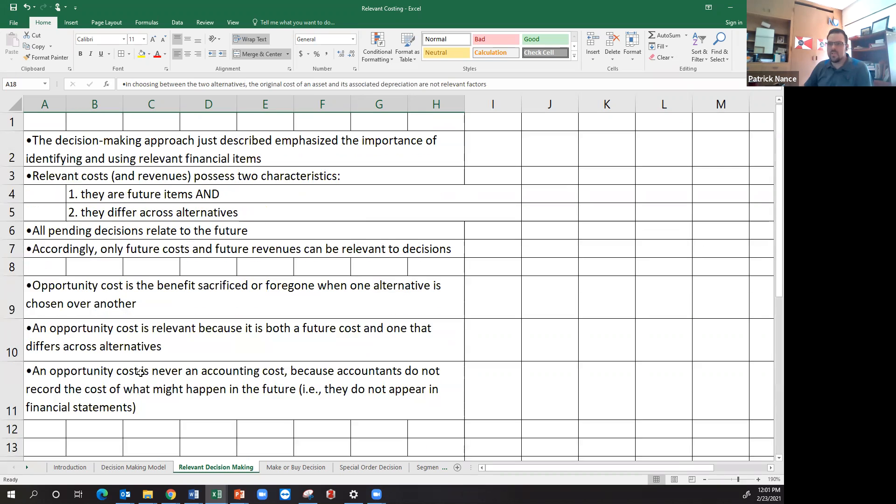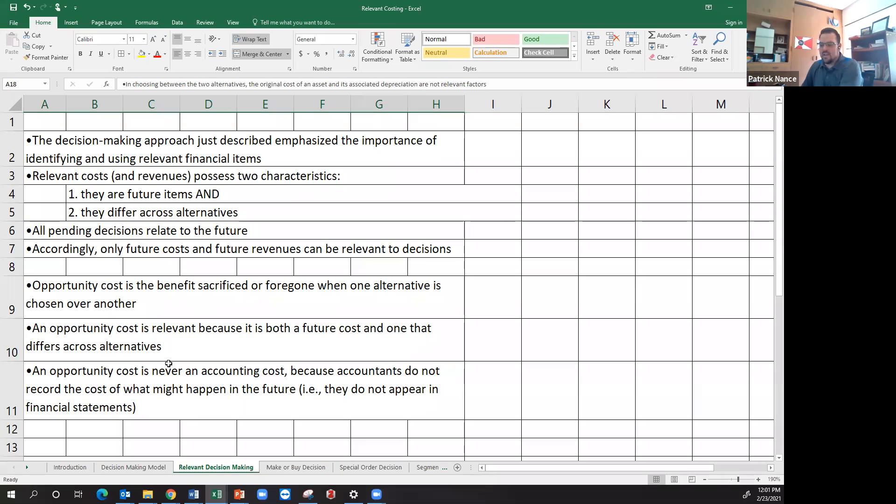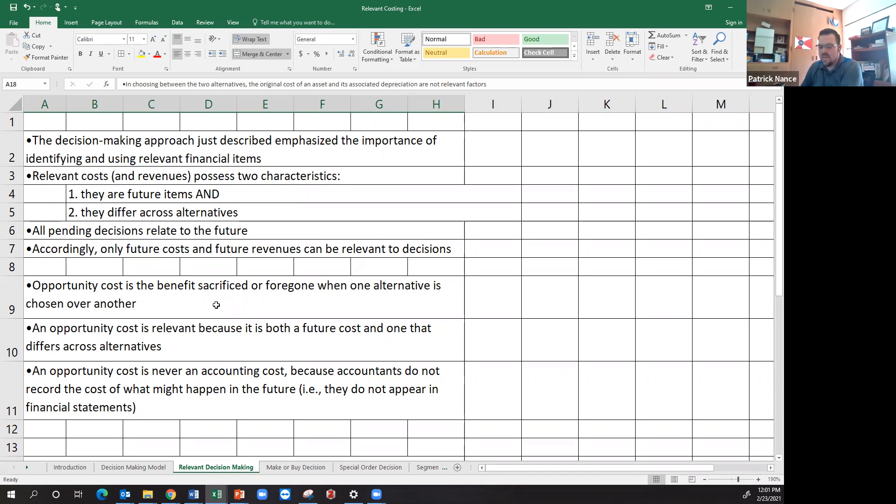So what we're going to do is we're going to look at problems, look at decisions made within an organization, and we're going to narrow down what the relevant costs are and analyze which method would benefit us the most when we look at the cost benefit analysis and make that decision.